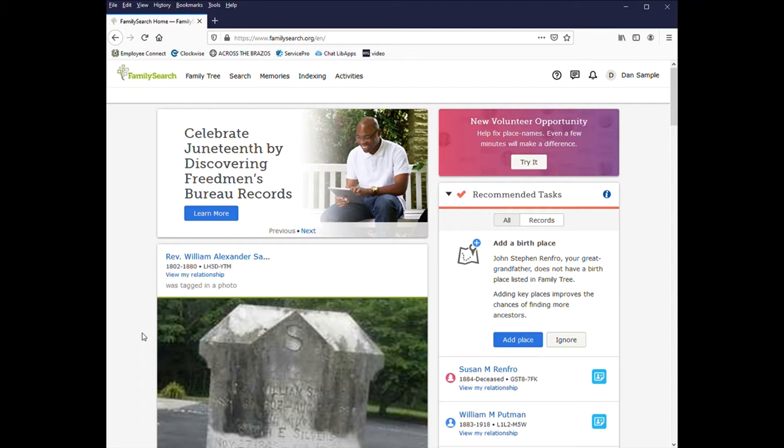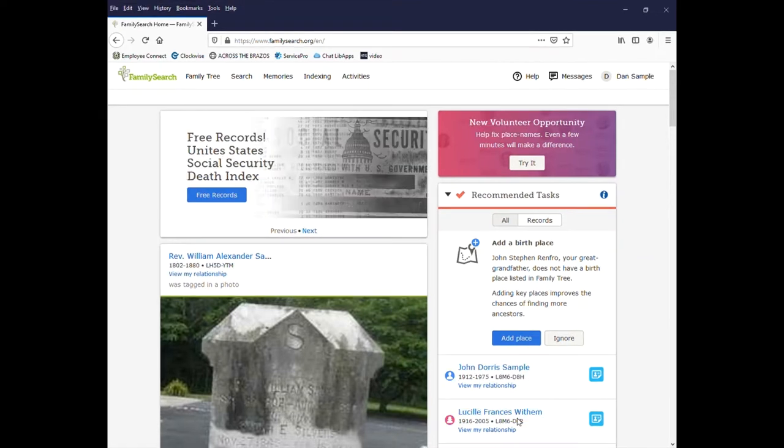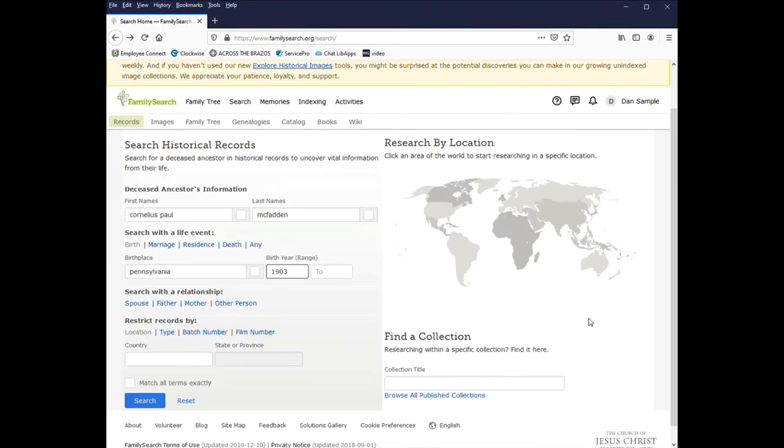The database is free for anyone to use. You'll just need a username and password to access some of the records. This database is operated by the Church of Jesus Christ of Latter-day Saints, more commonly known as the Mormon Church.